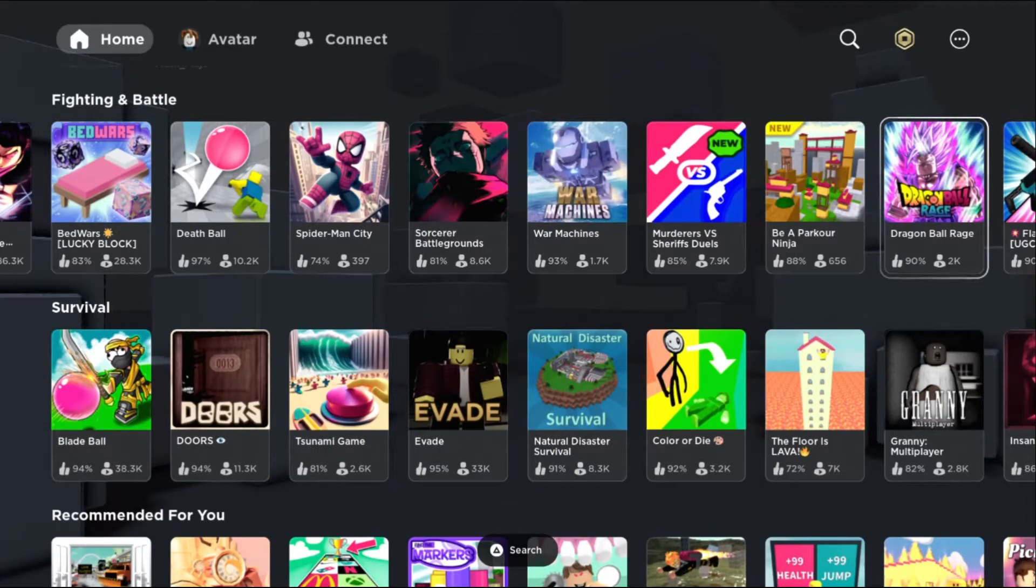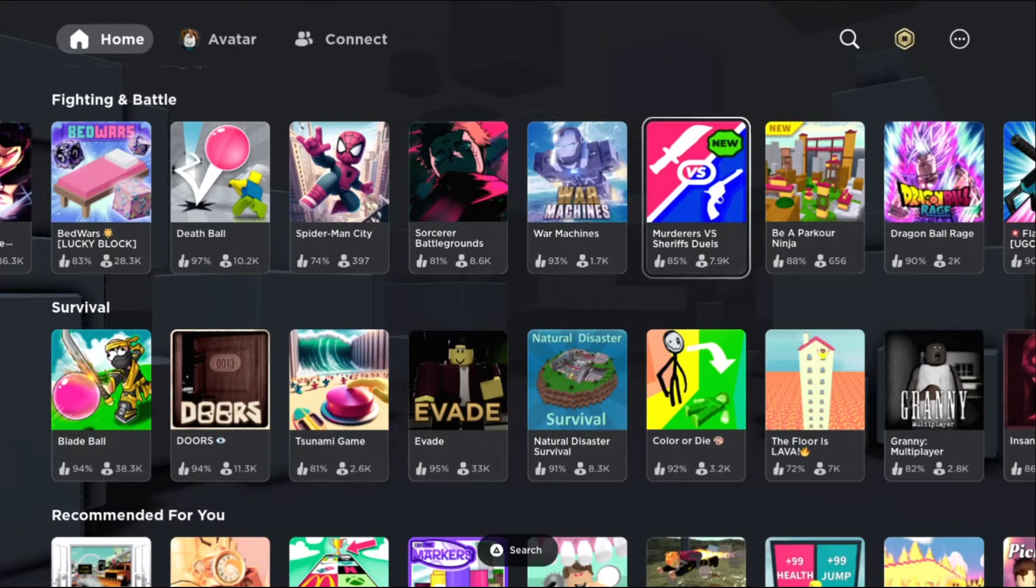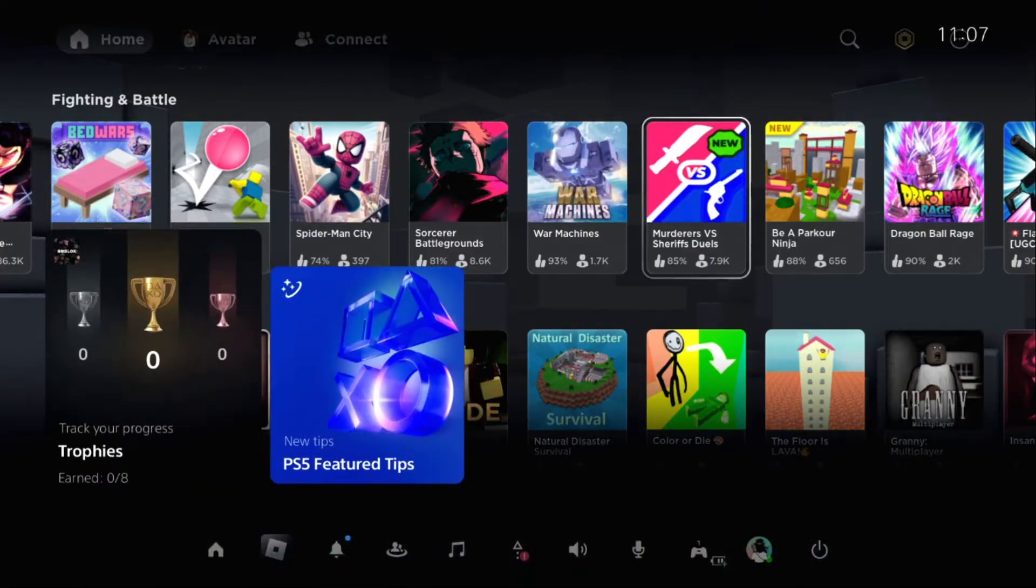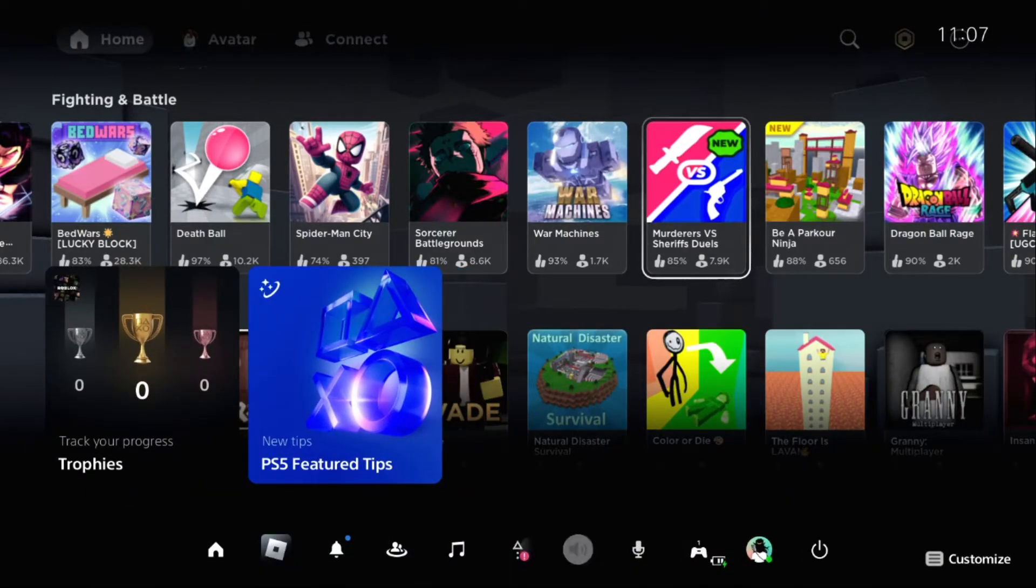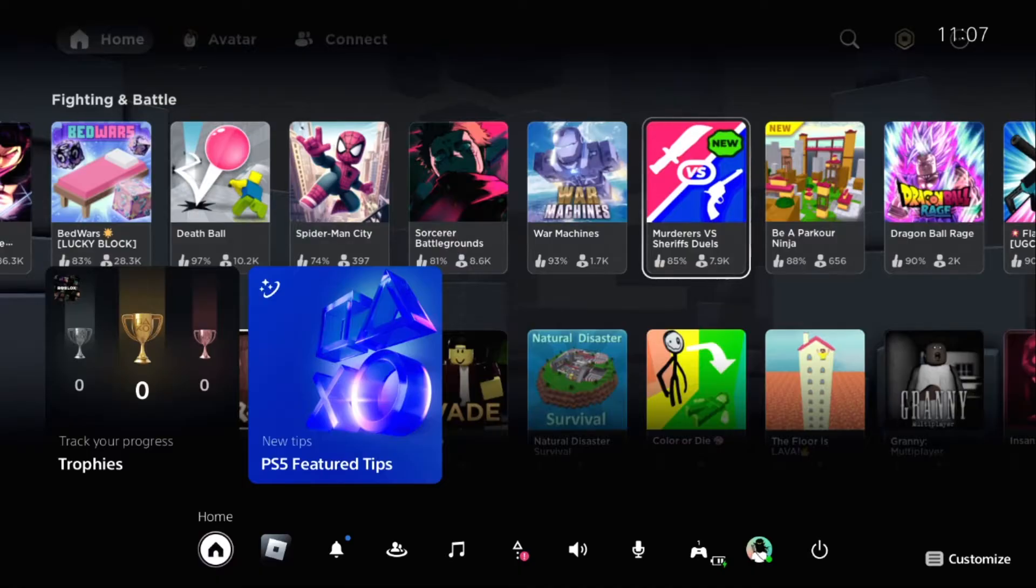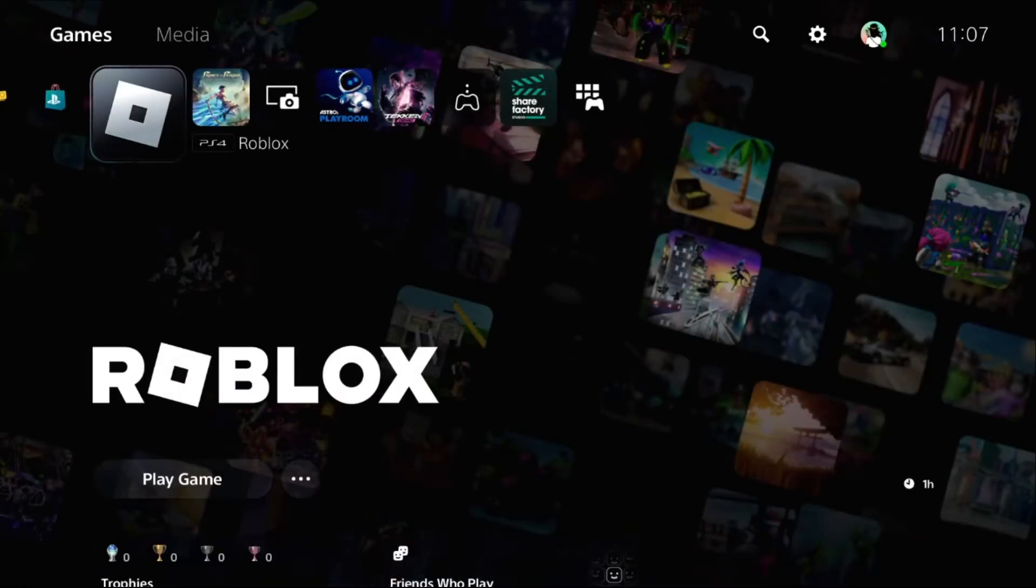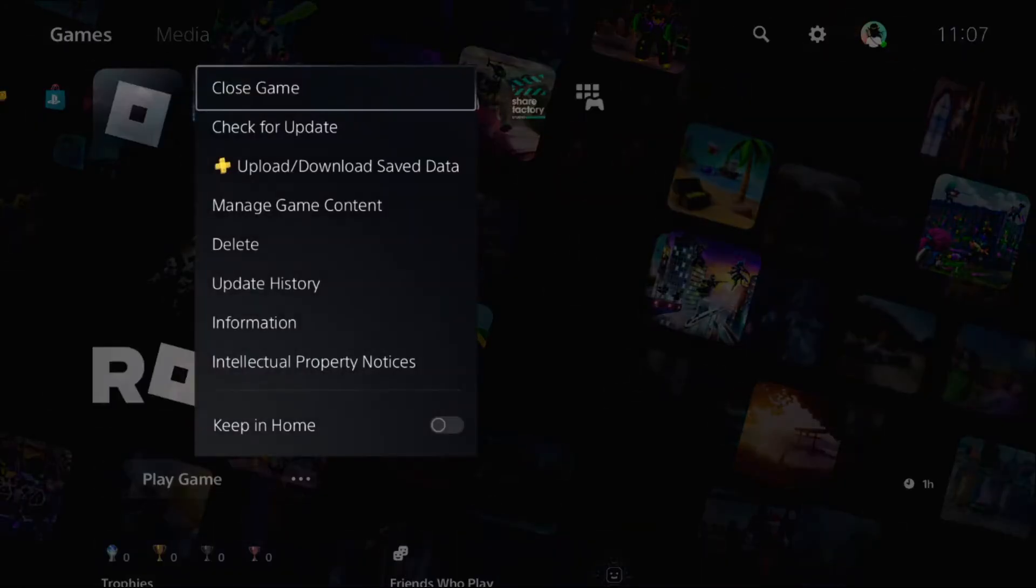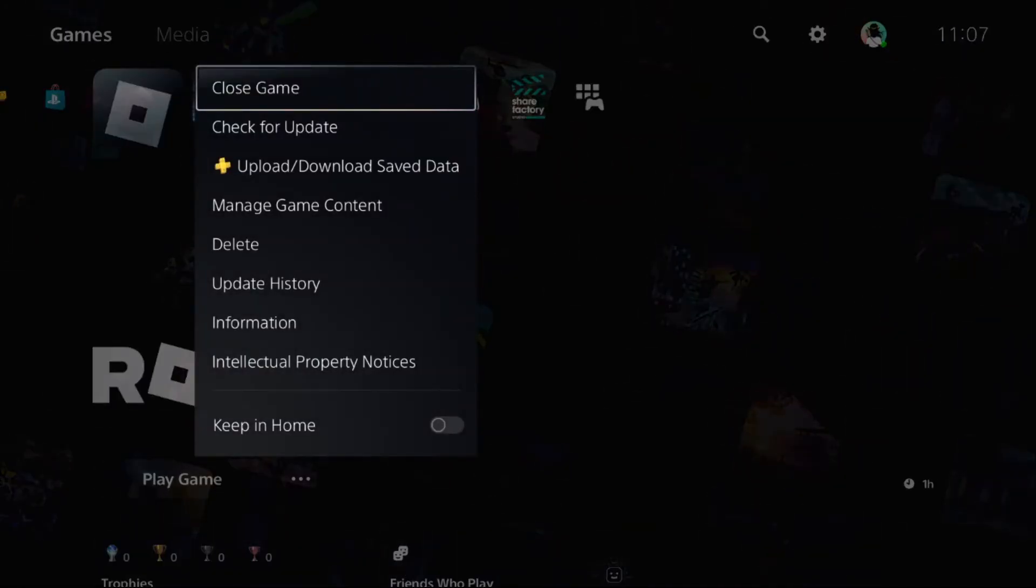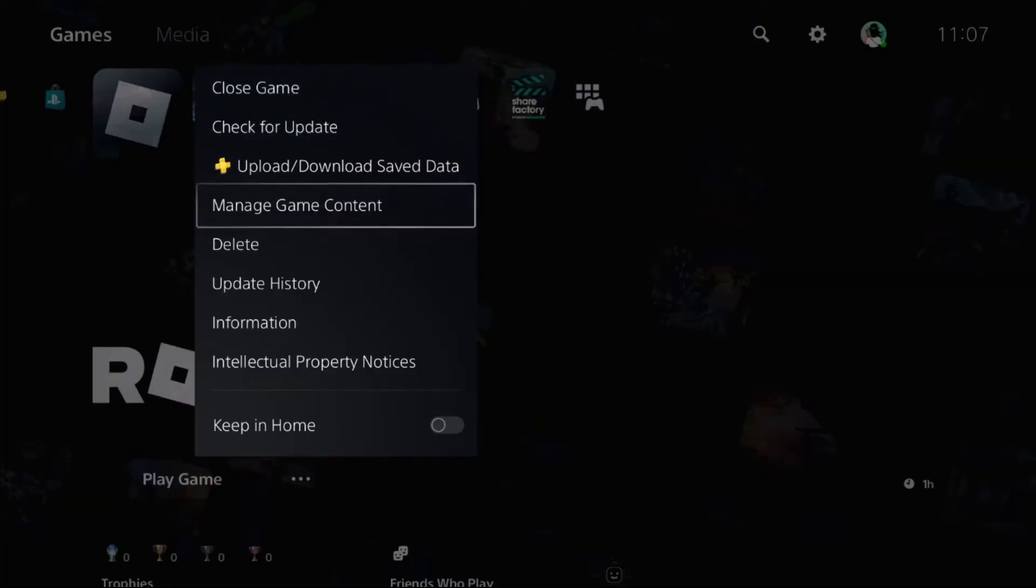Hey guys, I will show you how to fix Roblox crashing on PS5. Simply press the PS button from your controller. You will get multiple options at the bottom. Choose Home, select the Roblox game, press the option button from your controller to access all these options, then choose Close Game.